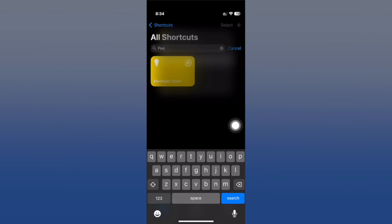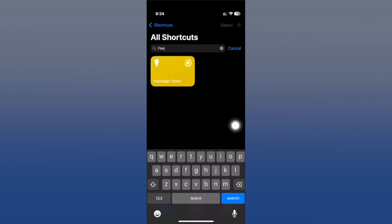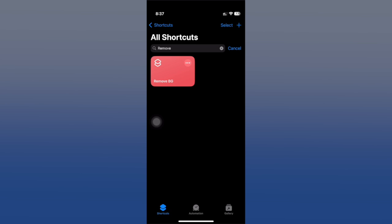If I just tap here, it will turn on the flashlight of my device and it will stay on for like five minutes. So basically, a timer for your flashlight.